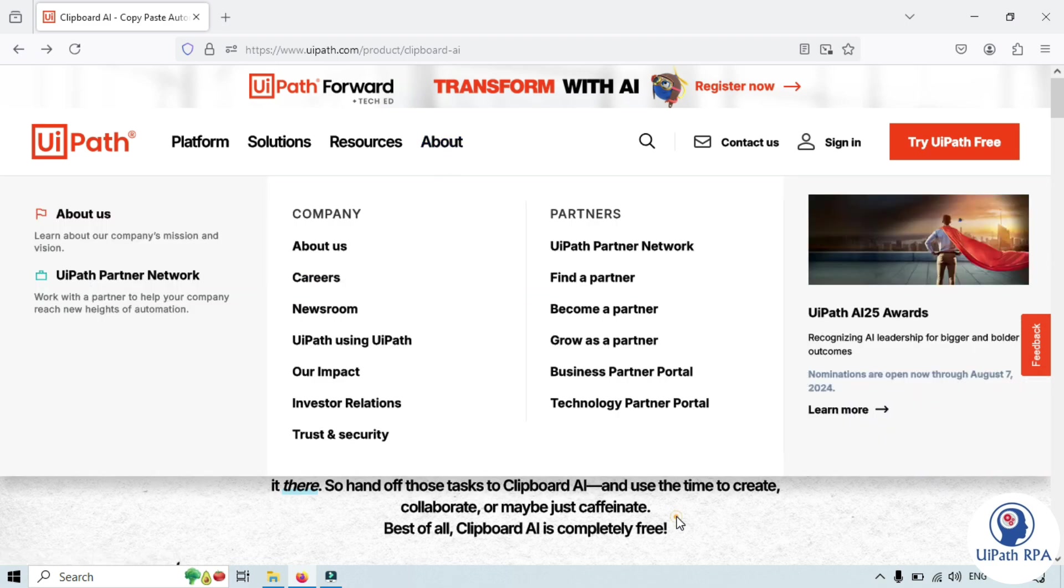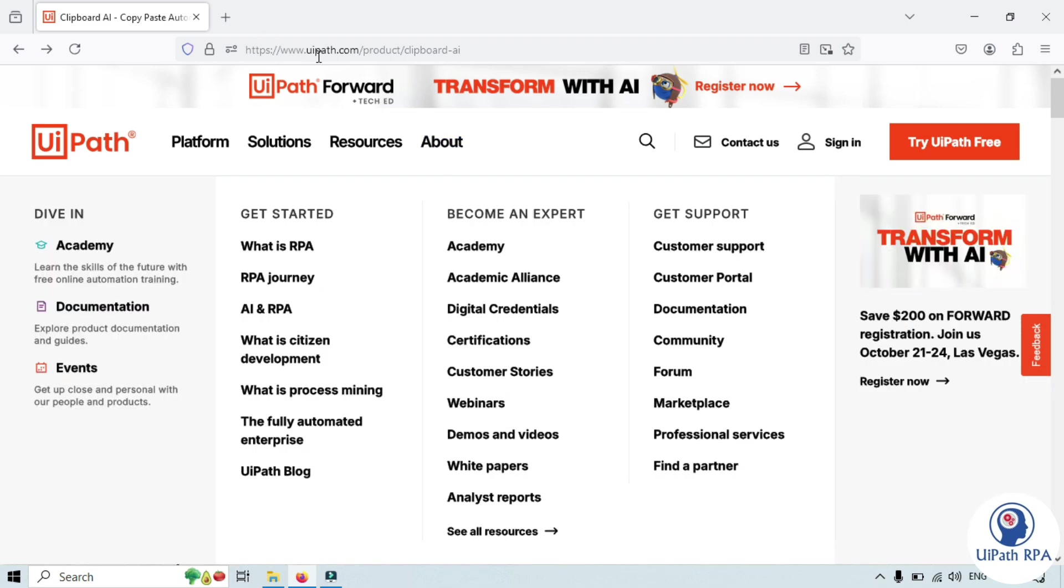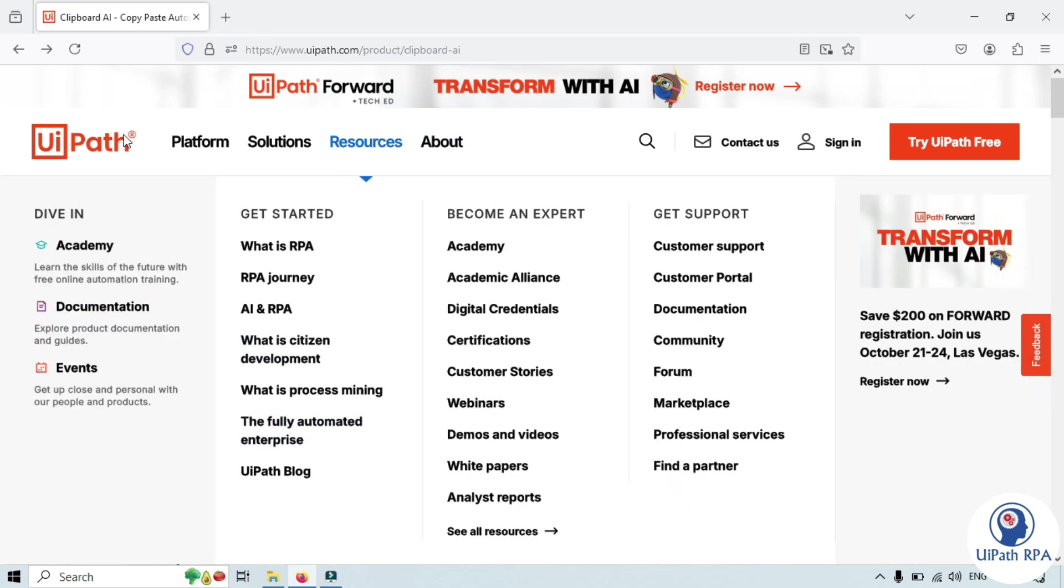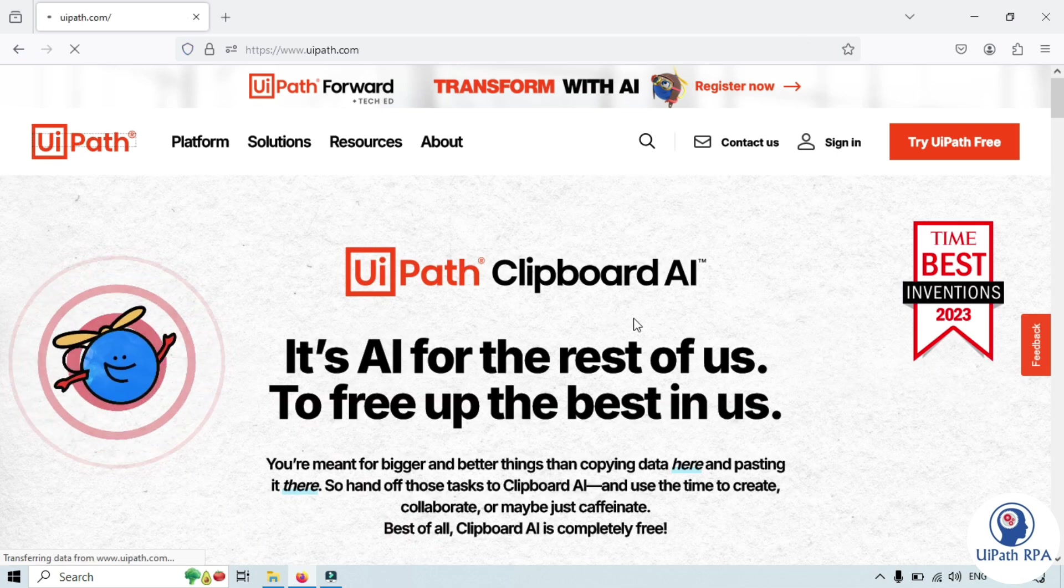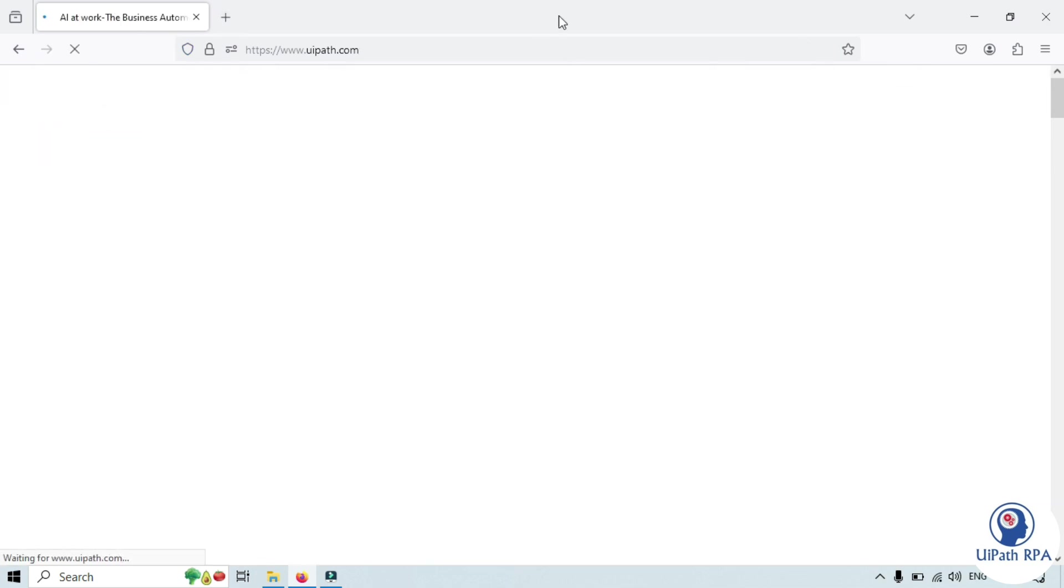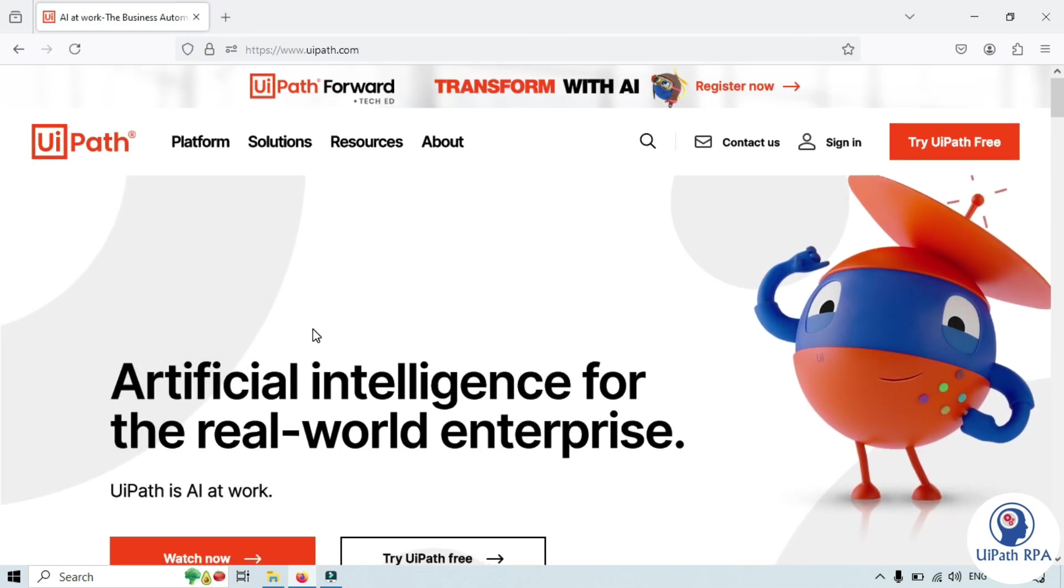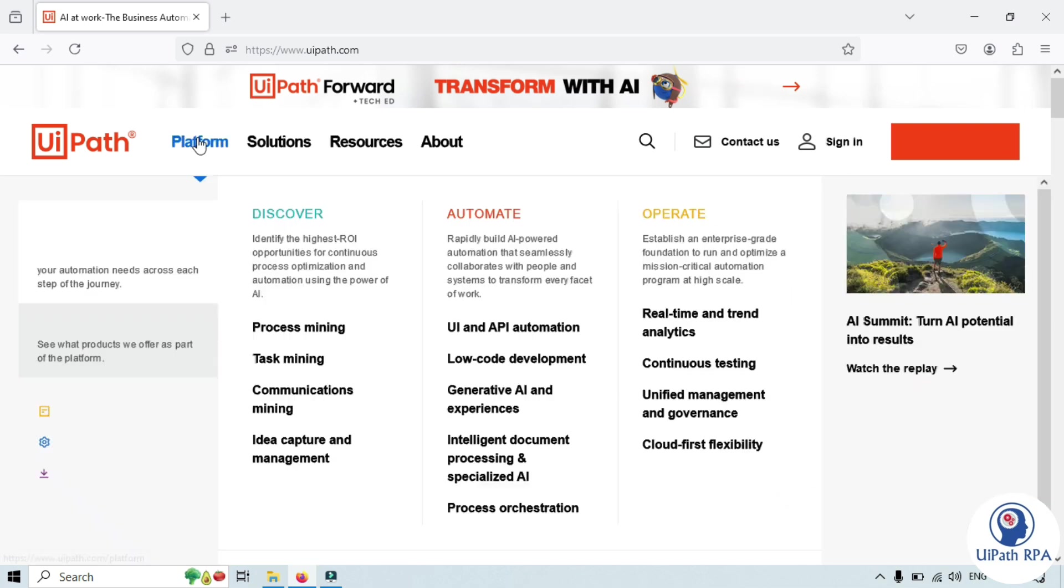Or you can just open UiPath.com which will redirect you to this page and then you will click on platform.